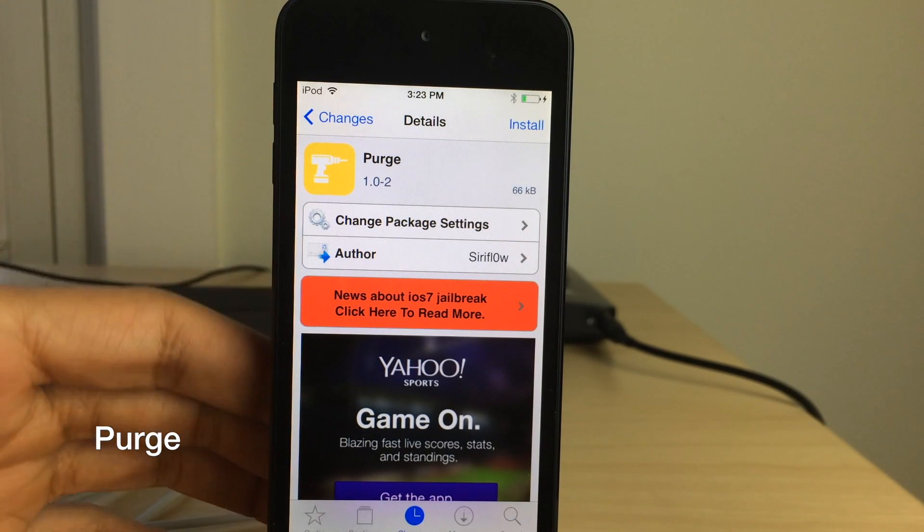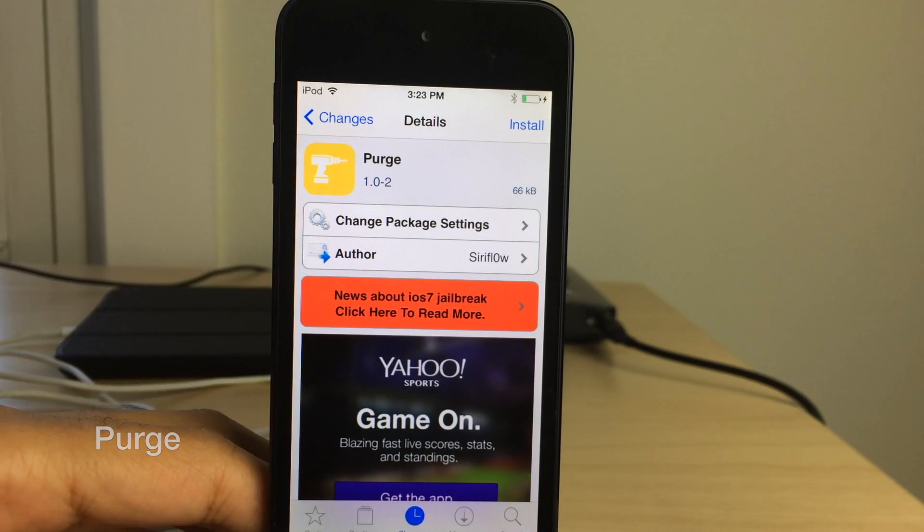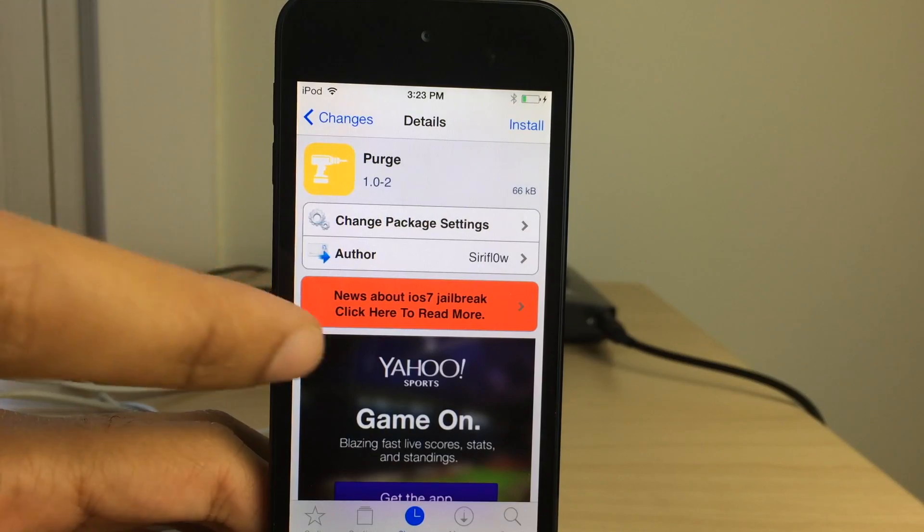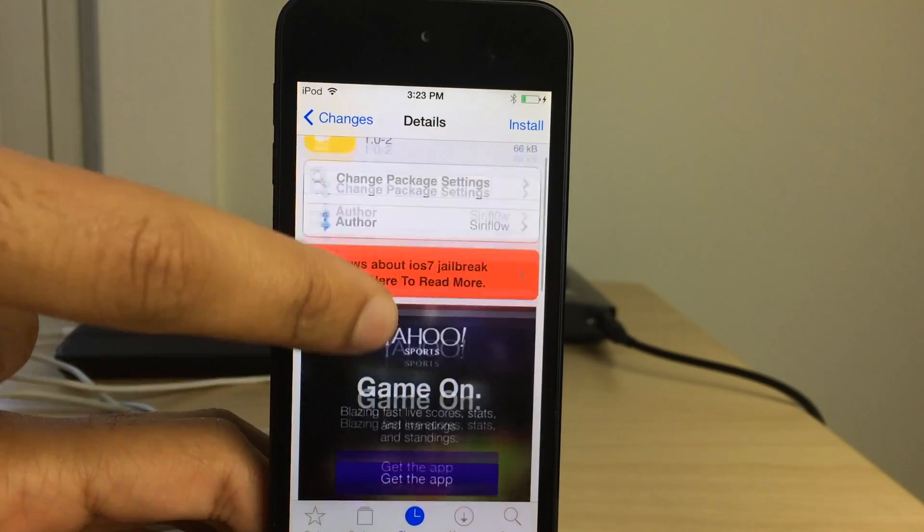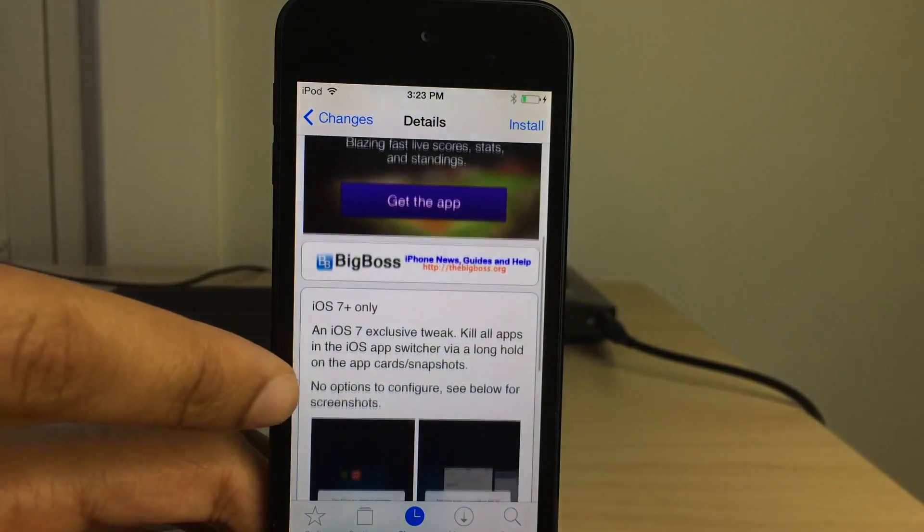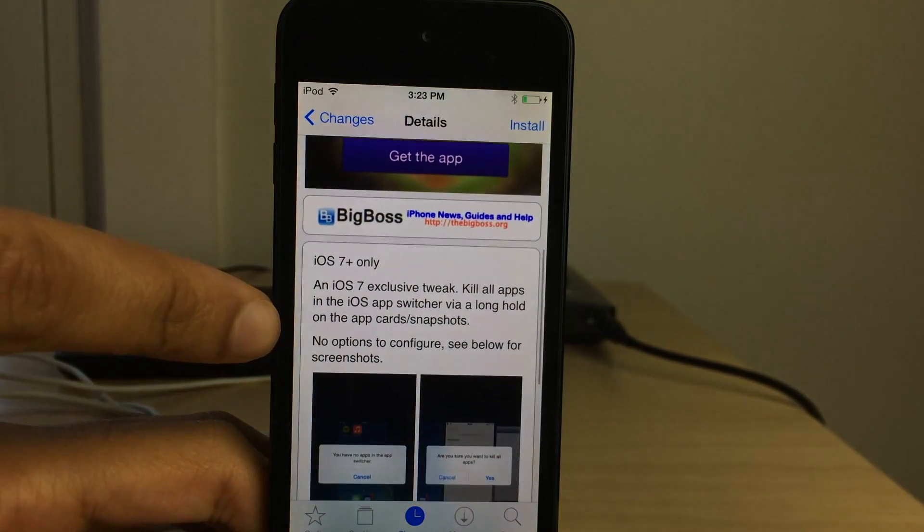How's it going guys? This is Jeff with iDownloadBlog. We're talking about Purge right now. This is a pretty simple jailbreak tweak.